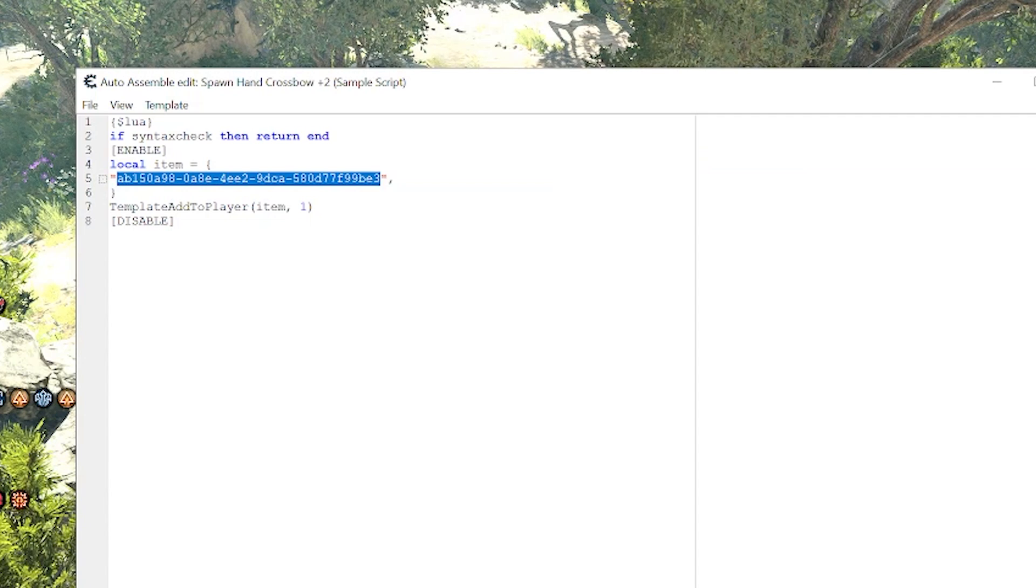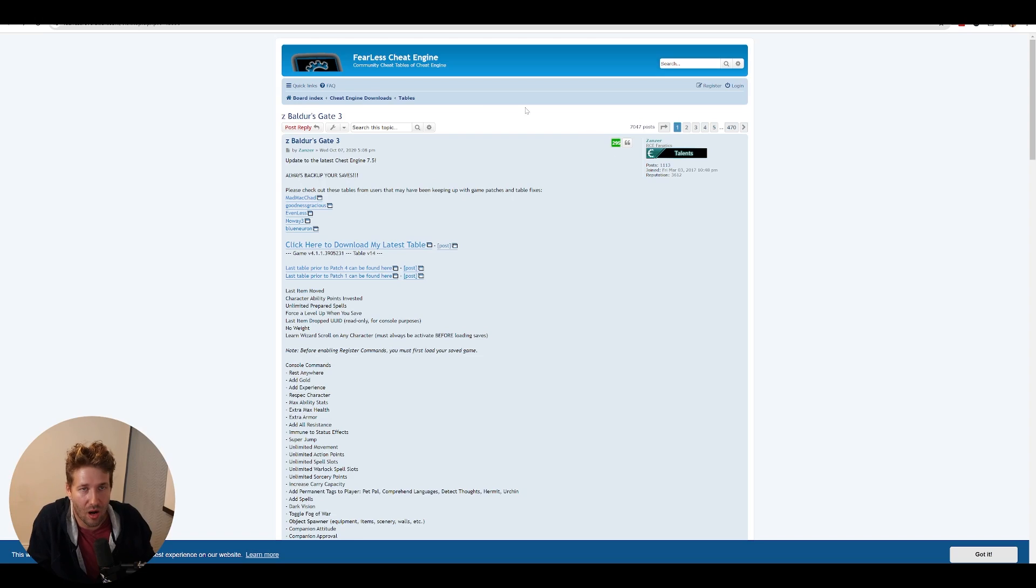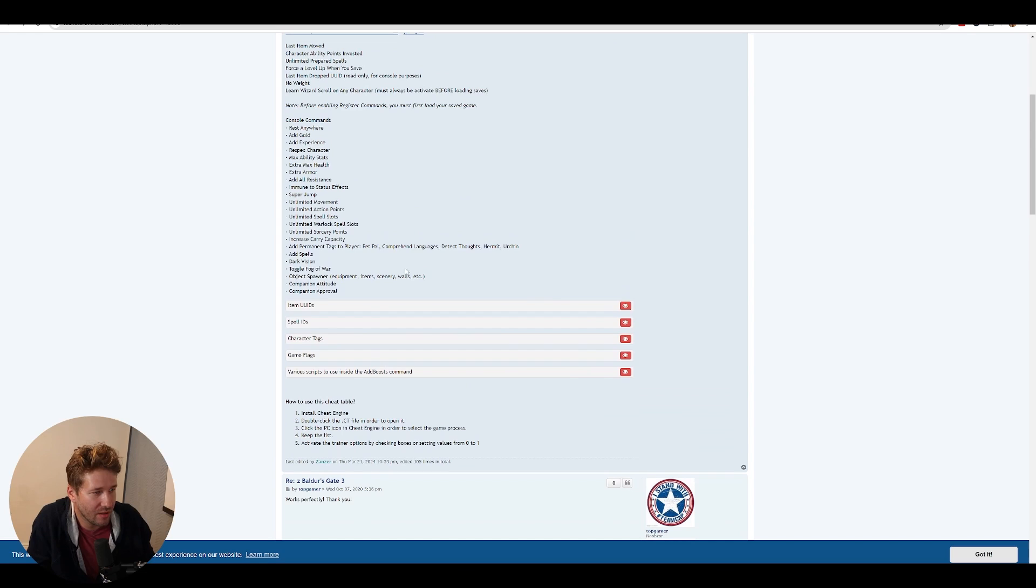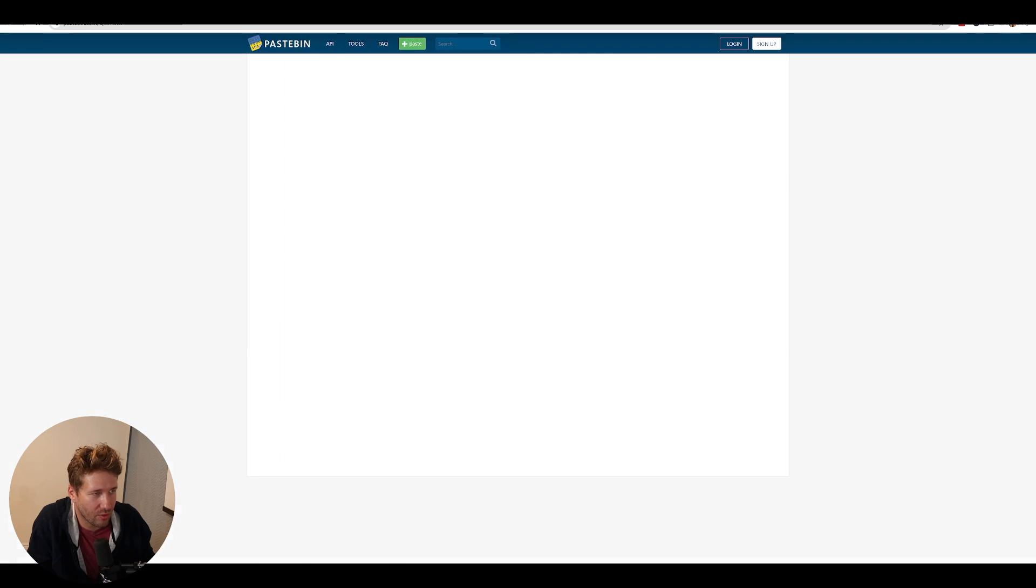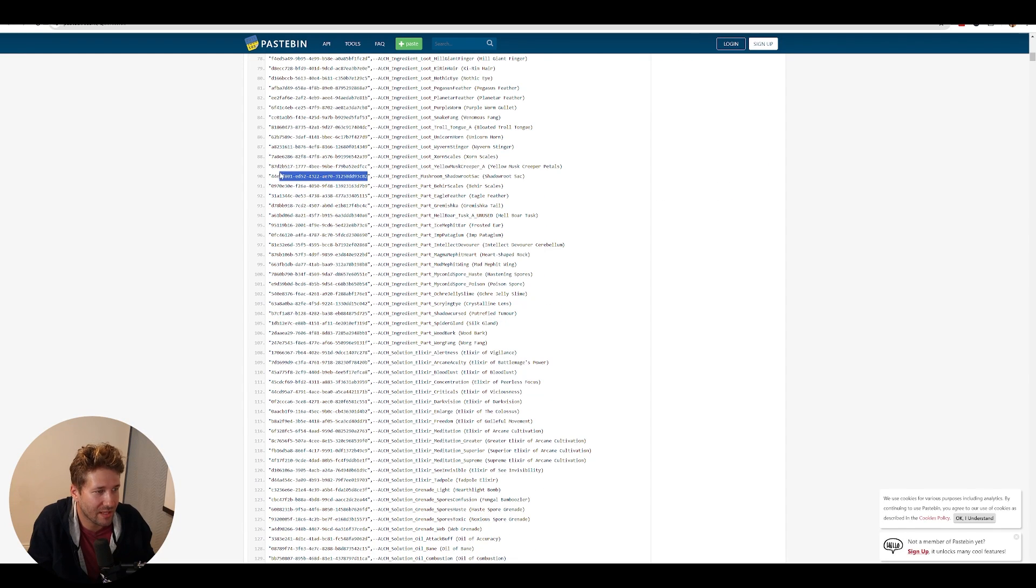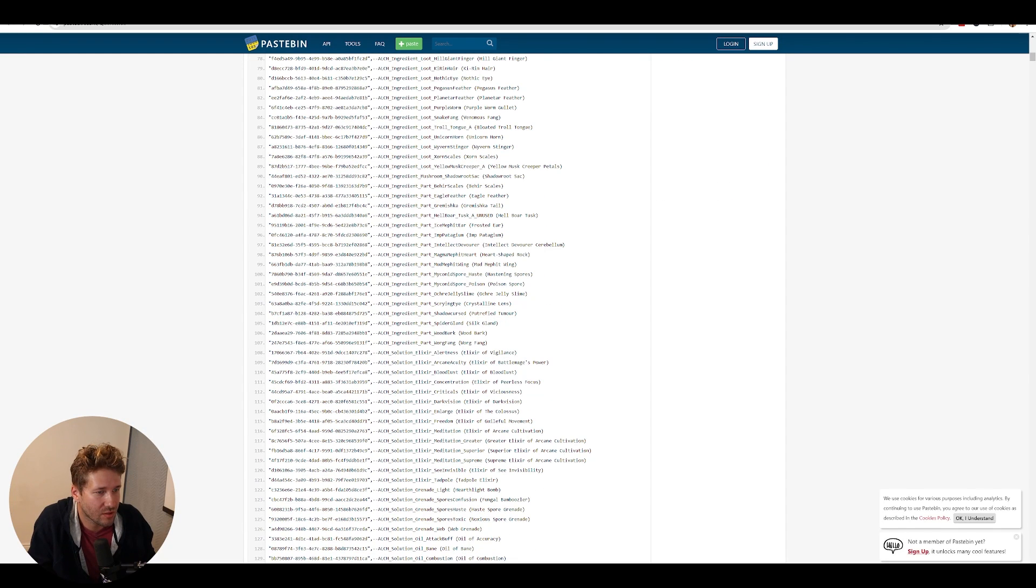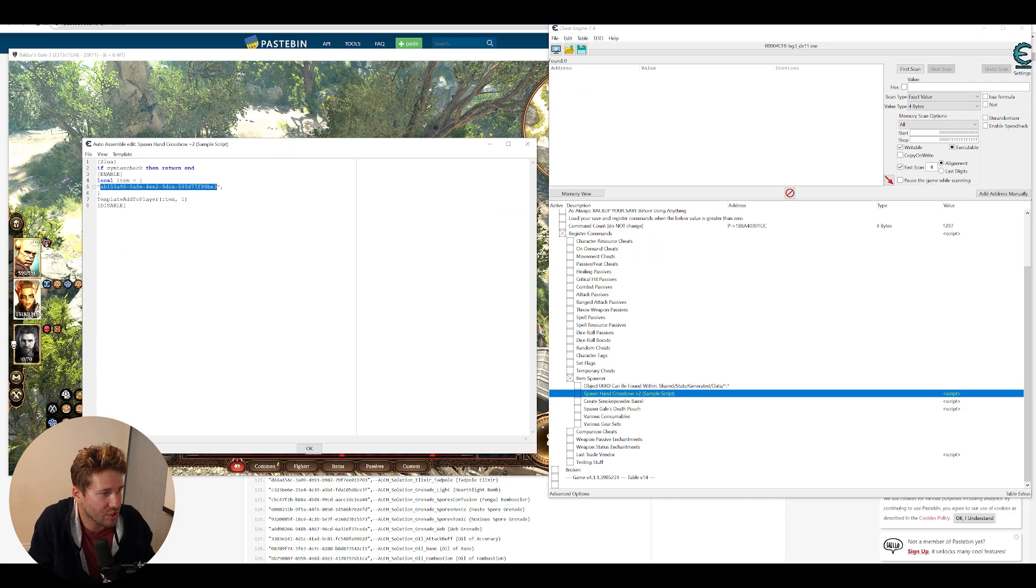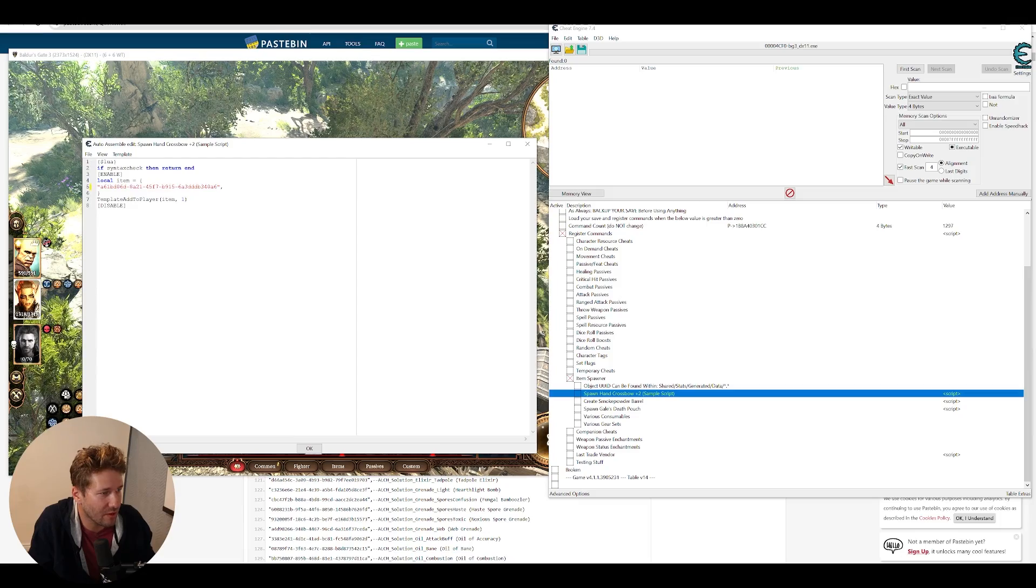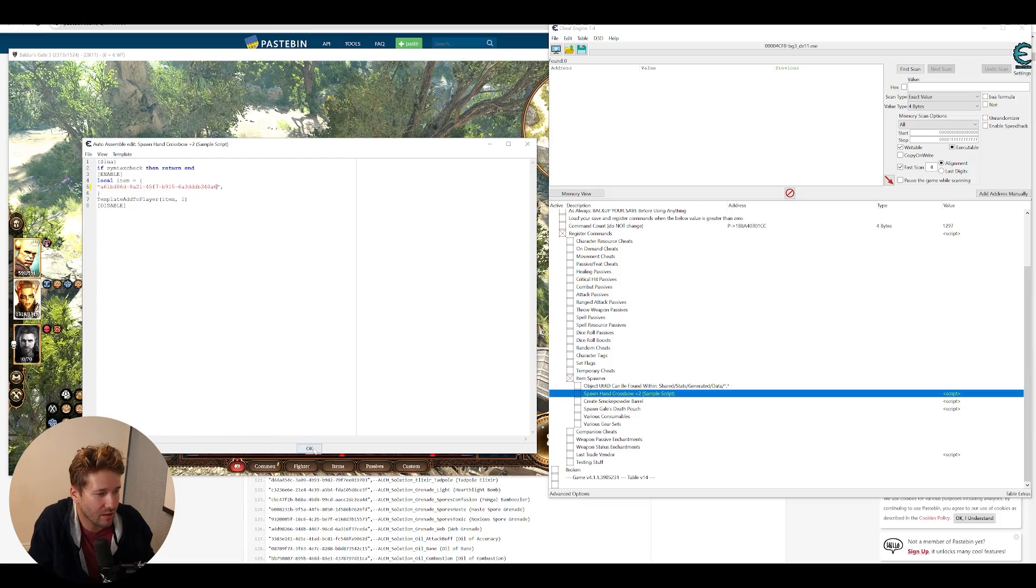This is the ID for the item. On the same forum page where you downloaded this cheat table, there is an item ID list. You can go and click see original, and this will have the item ID for any item that you want. So like here, this says Hellbore Tusk. We're going to copy the value from that and switch it out for this value and click OK.